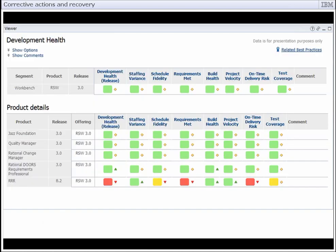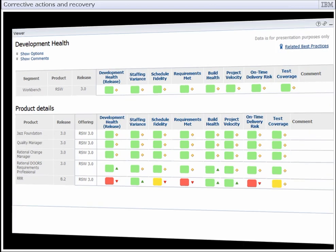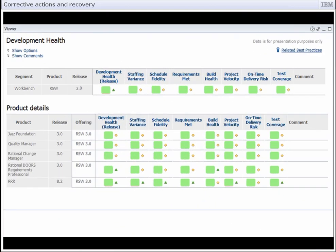At the next operational review, we see that a Test Coverage metric has been added as a new Development Health metric. After a few months of overseeing the test management practices, the Development Health for RSW 3.0 Workbench and all its releases are now green and operating as expected.